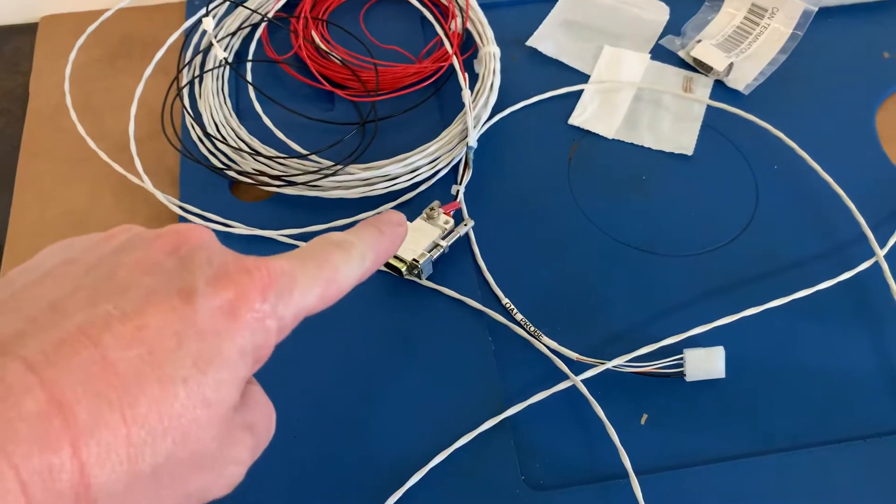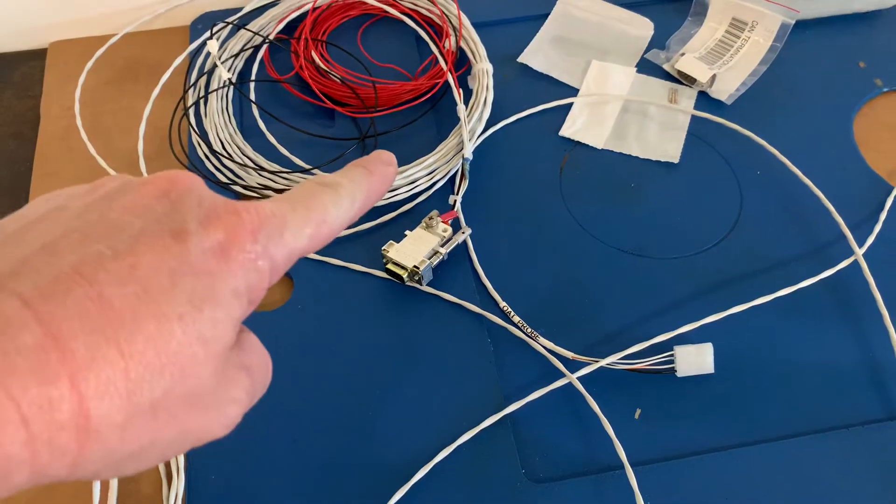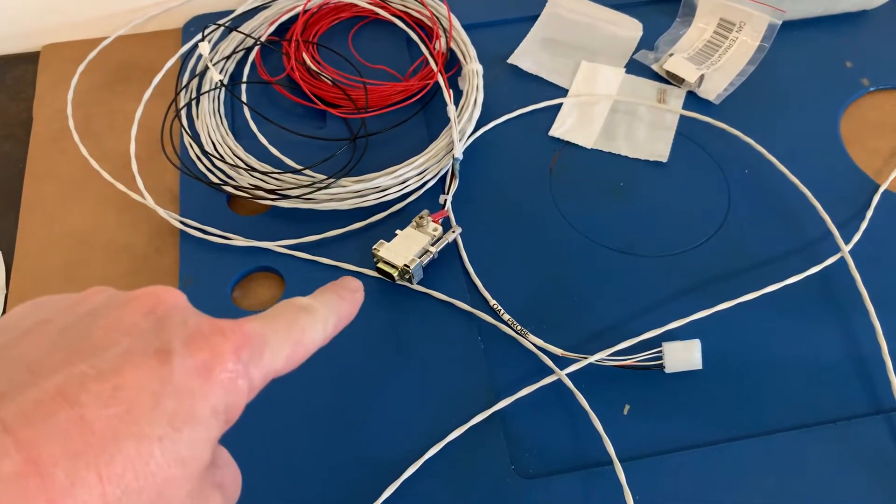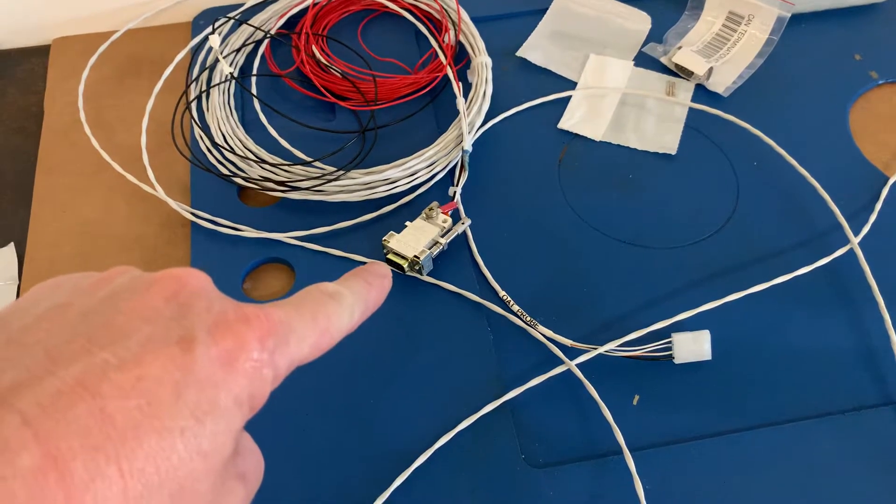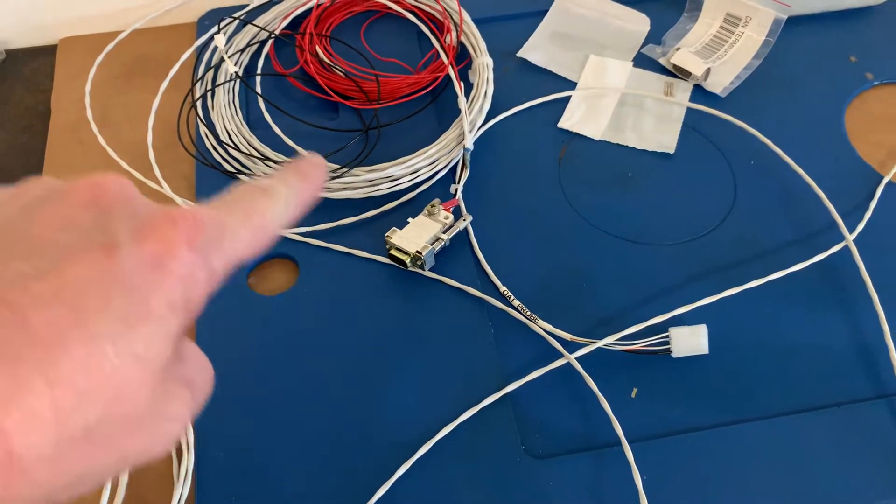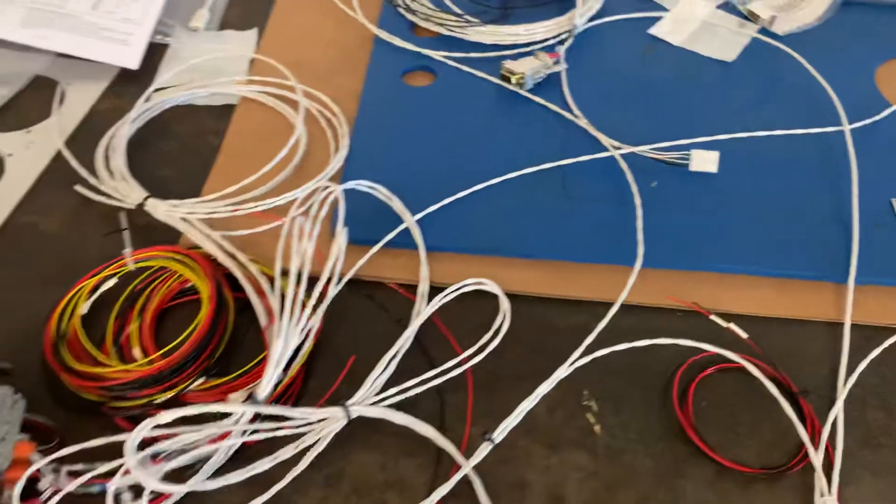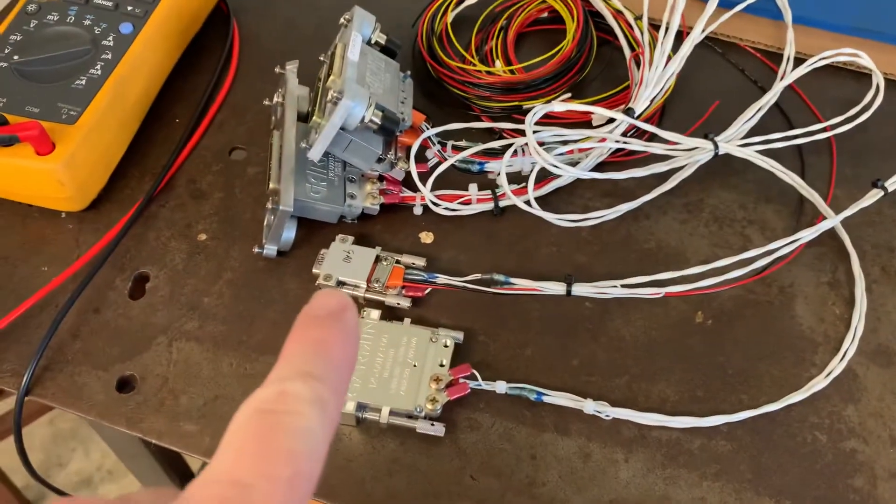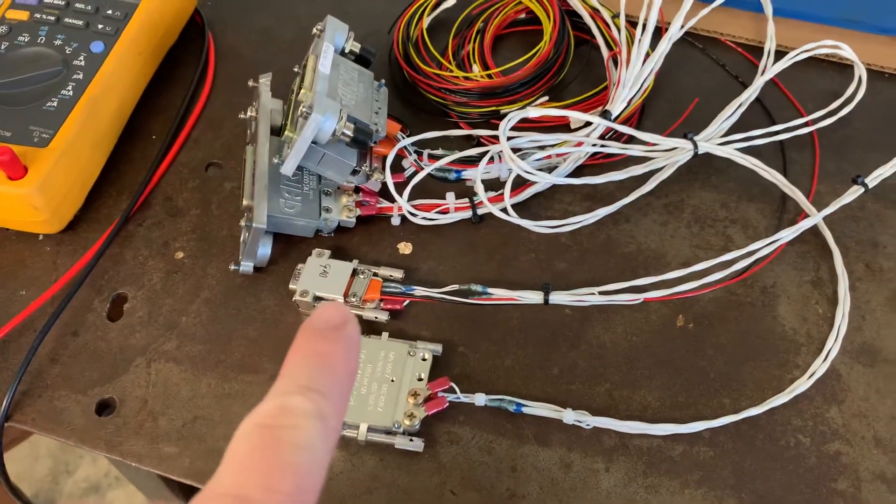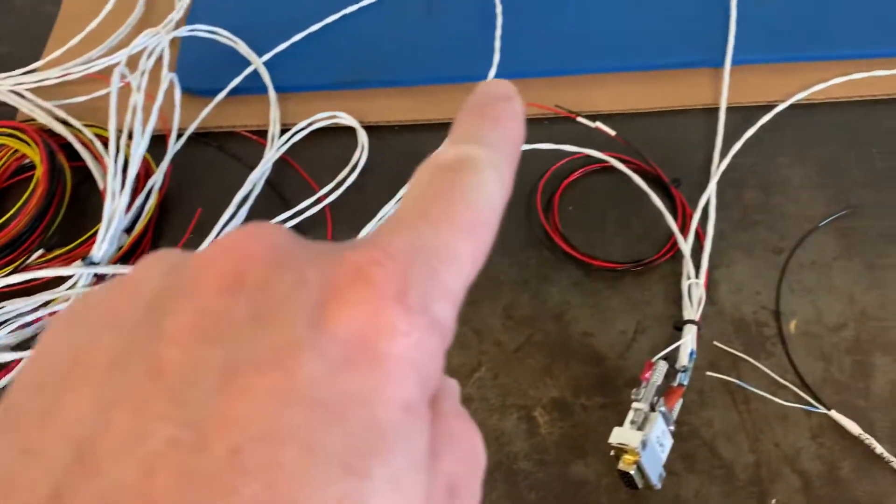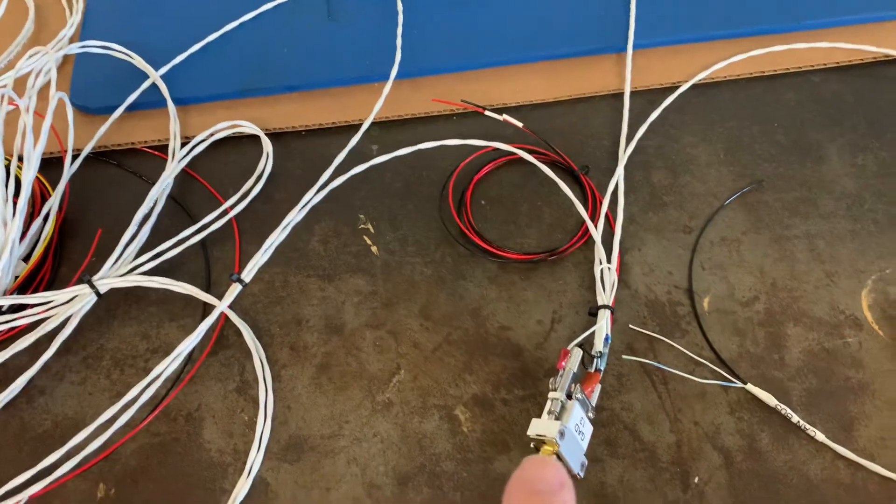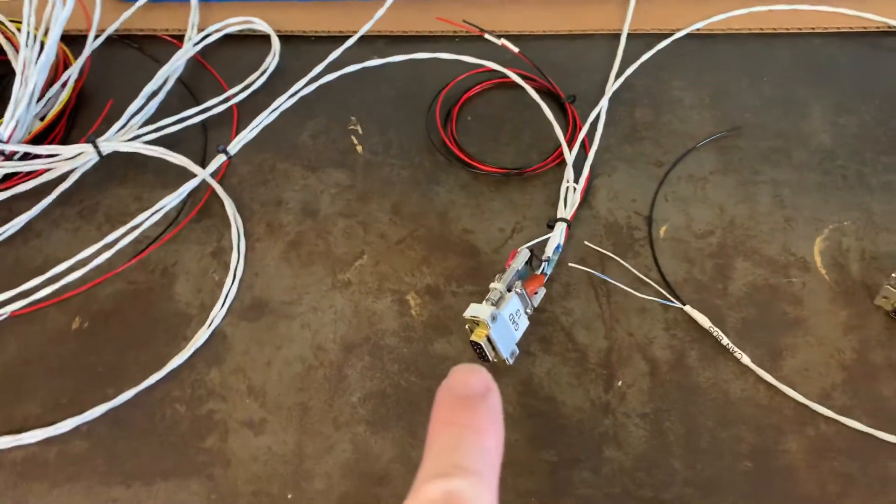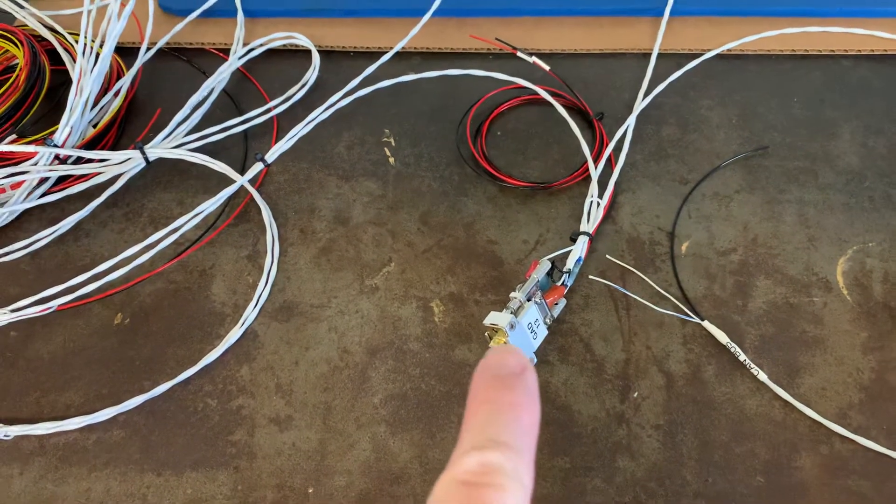This connector goes to the GMU 11 which will go out in the wingtip and it will have a termination resistor on it since it will be the end of the CAN bus. It then goes down here to the GAD 29. The GAD 29 comes out to the GAD 13 which basically gives you wind speed and direction on your G5.